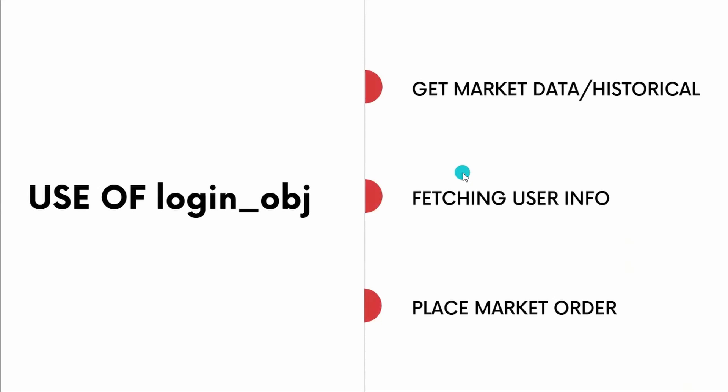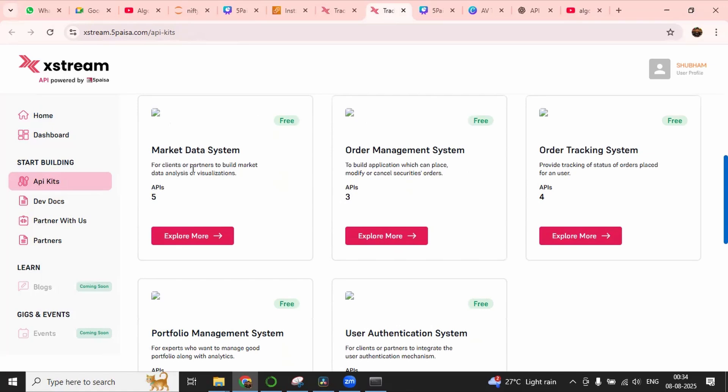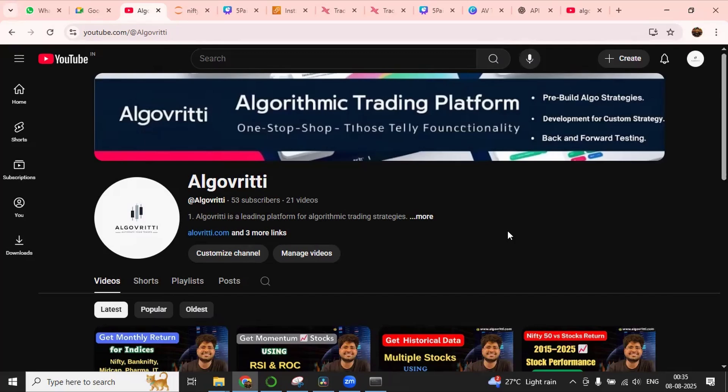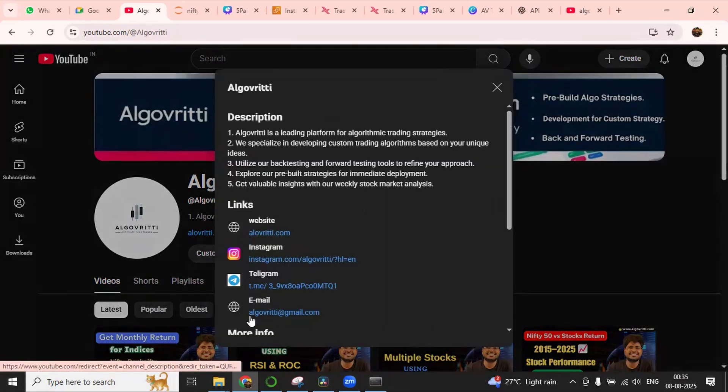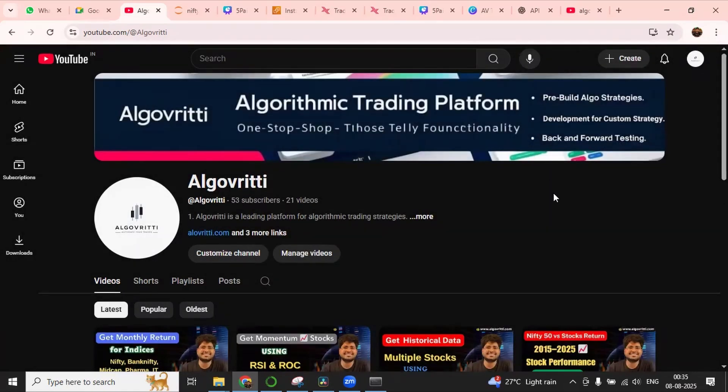Alright guys. Now it's time to wrap up because I don't want to stretch this video length. In our upcoming video, we will see use of these things. I will make a separate video to get the market data, then a separate video for this order management API, then another video to track this order system. Again, if you found this video helpful, please do not forget to subscribe Algo Vritti or give a thumbs up on this video. If you want to develop algo for your trading strategy, you can reach out us at Algo Vritti at gmail.com or you can connect with us using this telegram link. Now thank you for watching. See you in the next video.